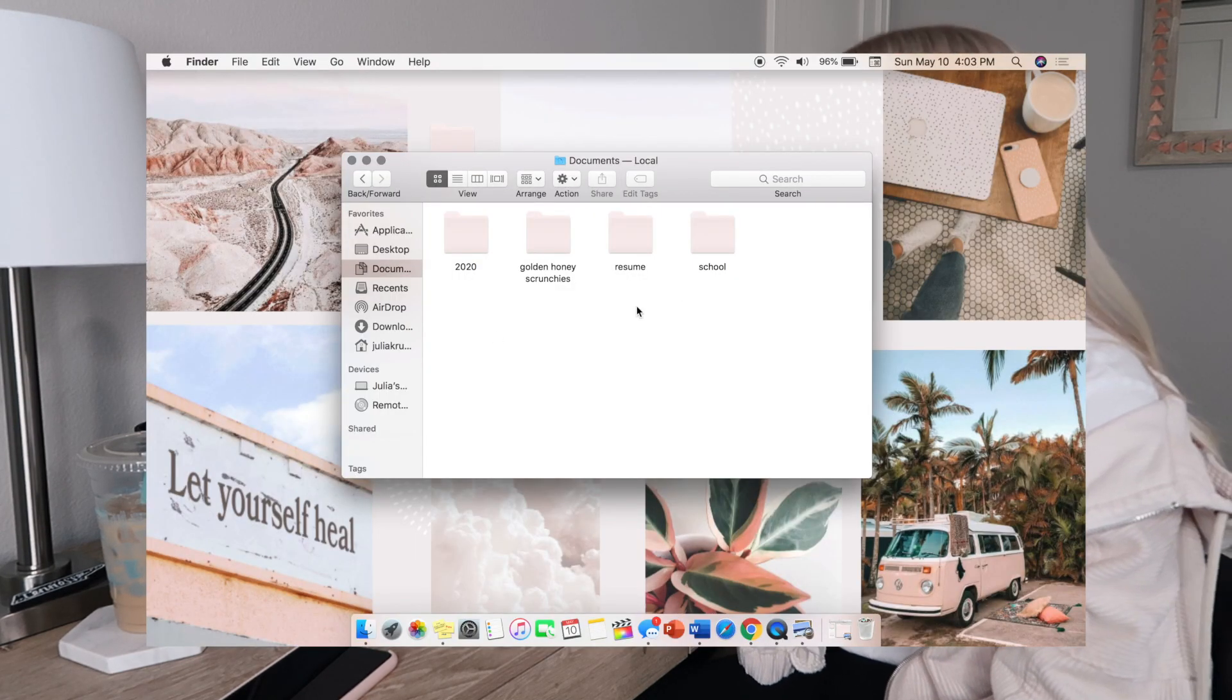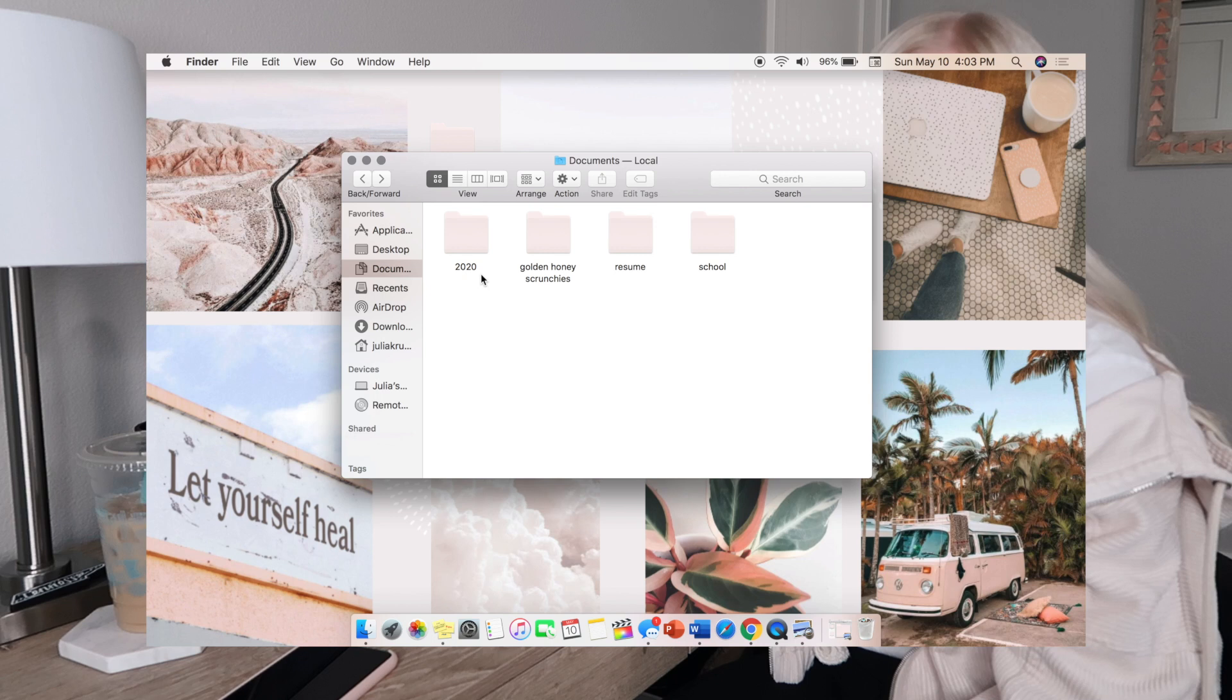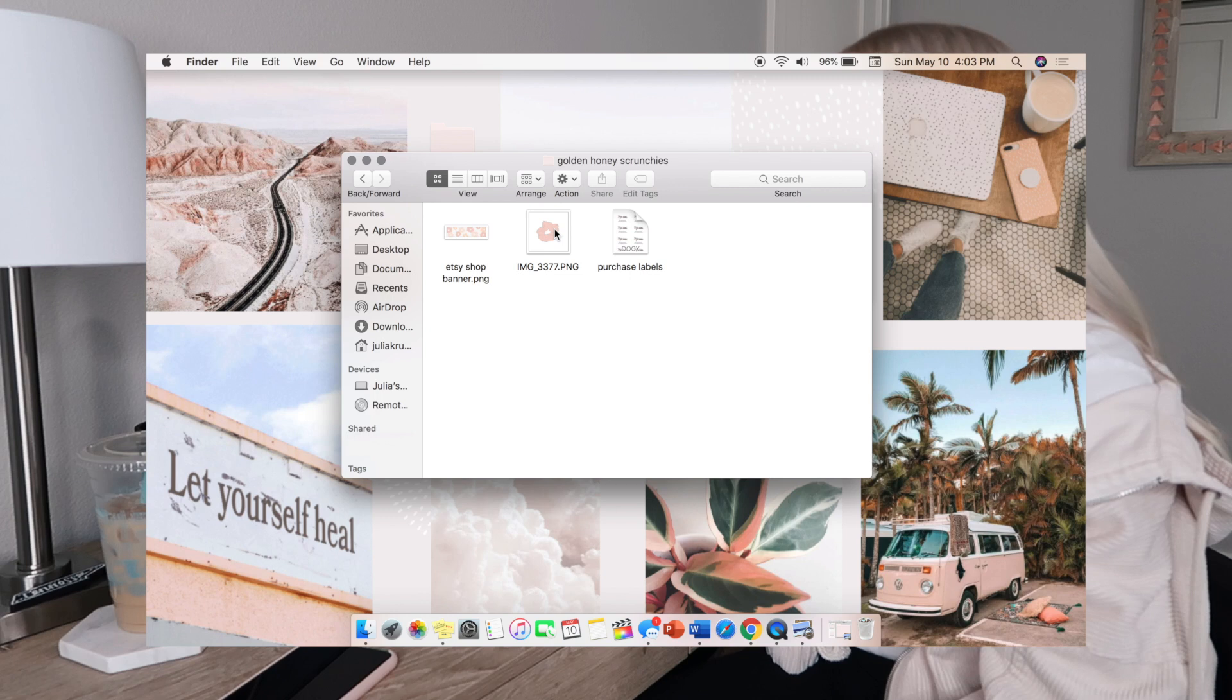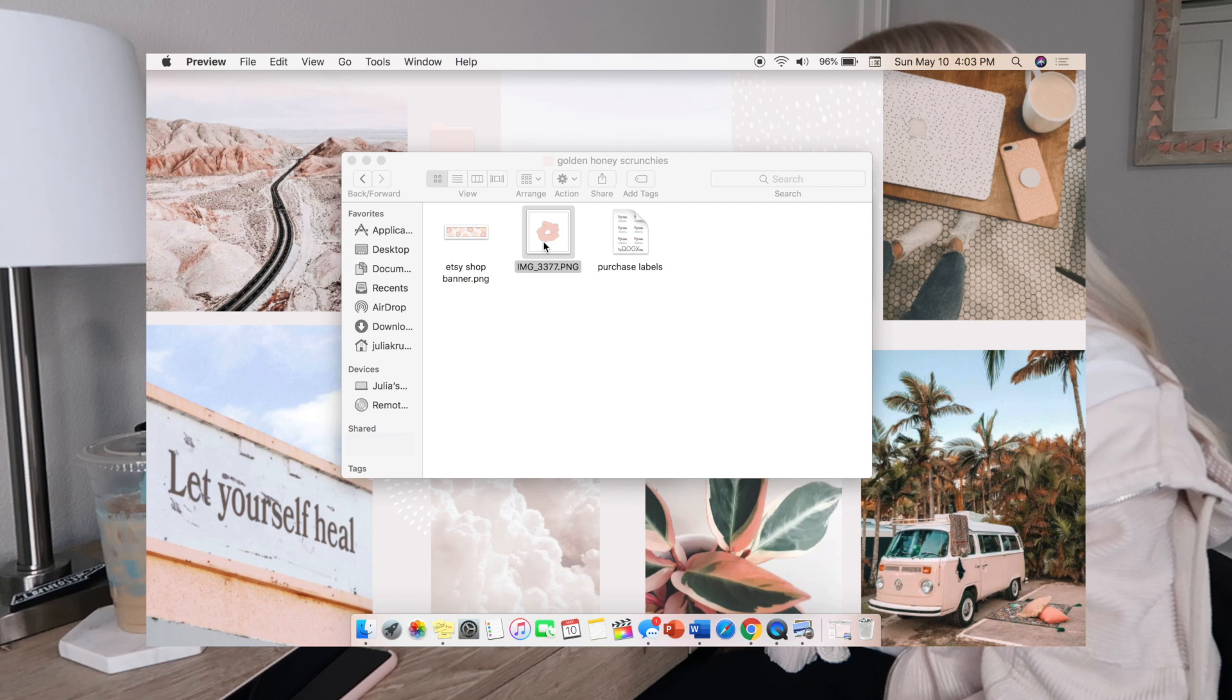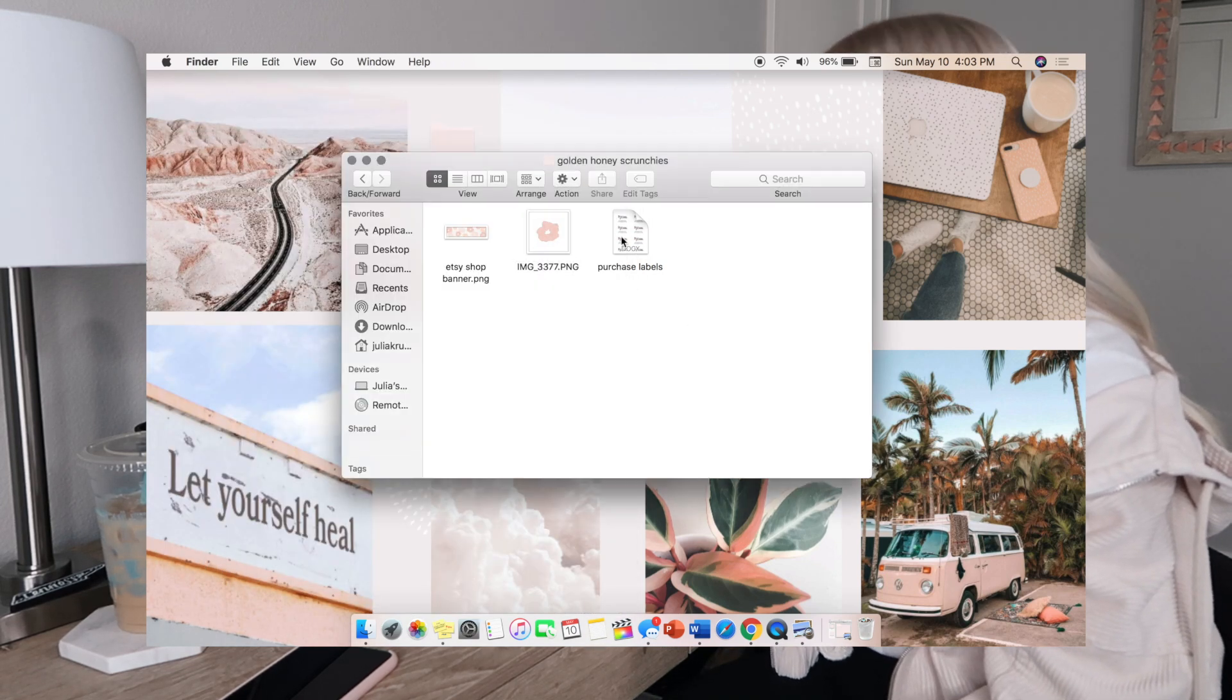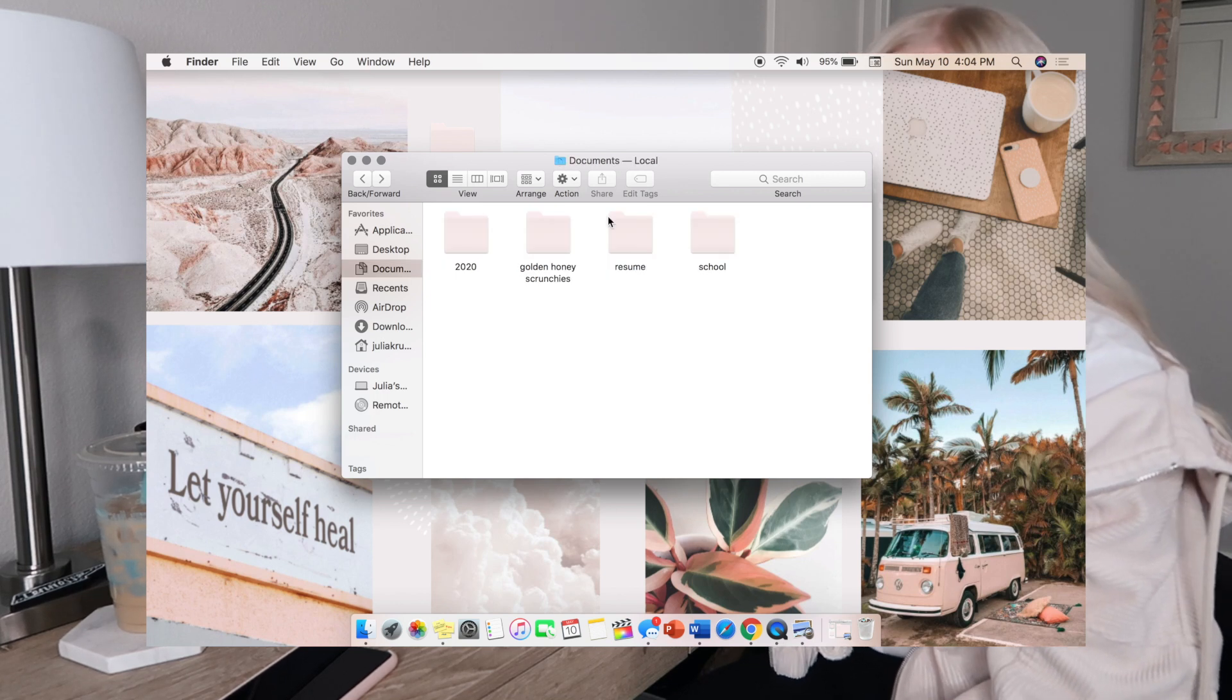I also did the same thing in my Documents folder. In the 2020 folder I keep things like my lease termination notice, my CPR card. Golden Honey Scrunchies is my Etsy shop, so I keep my files in here. Here's my Etsy shop banner - I doodled that little scrunchie. I have my purchase labels that just say thank you.